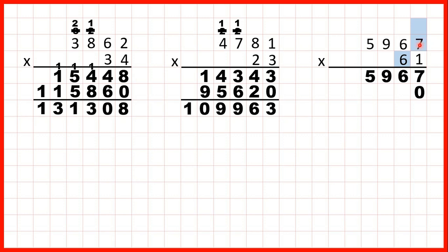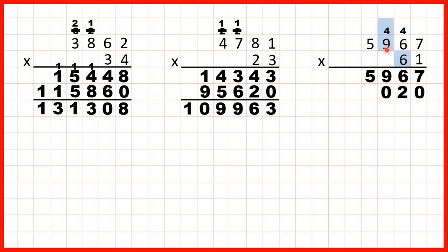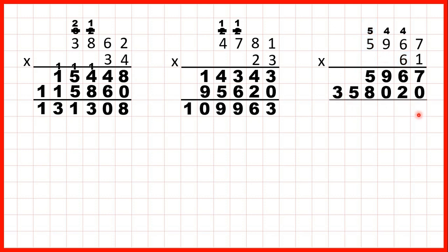7 times 6 is 42, so 4 2. 6 times 6 is 36 plus 4 is 40, so that's 4 0. 9 times 6 is 54 plus 4 is 58, so 5 8. And finally 5 times 6 is 30 plus 5 is 35. We just need to add up our answer lines, and that gives us our answer: 363,987.